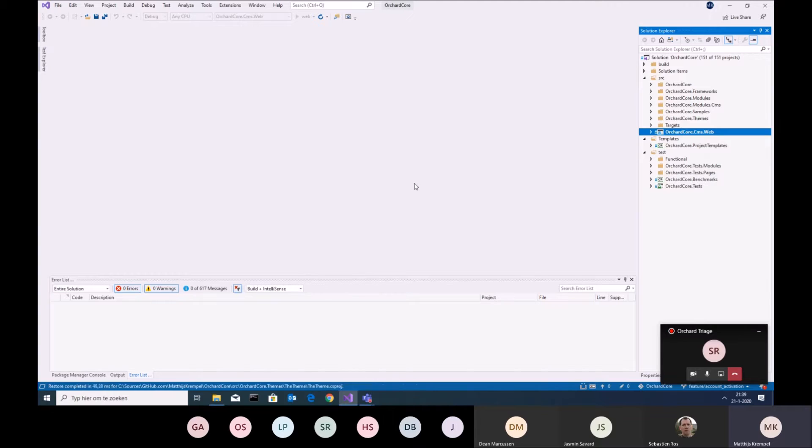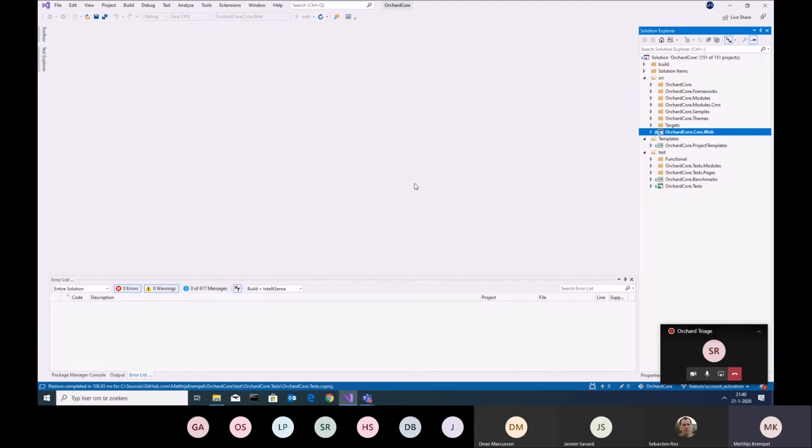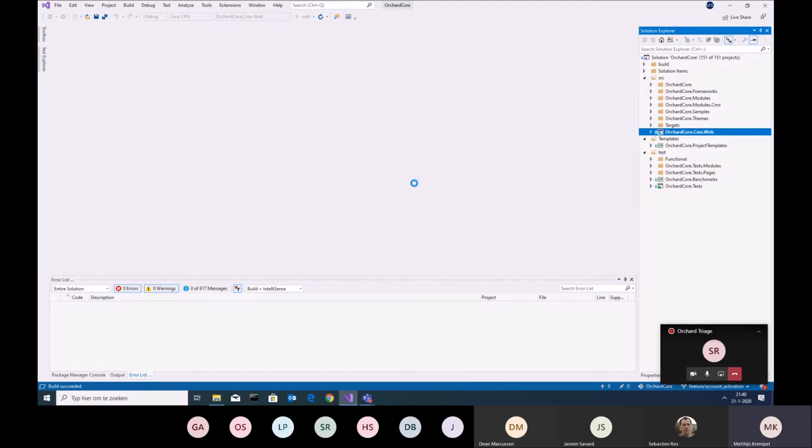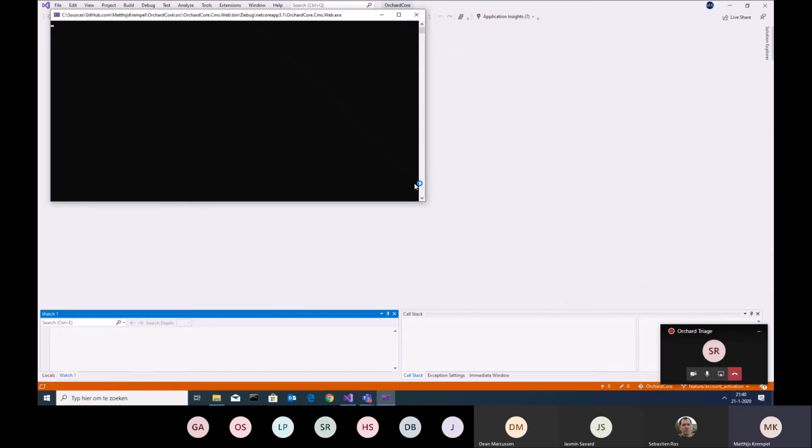So currently what we have to do is we go to the users page, we create a user, then it goes back to the admin section of the users. We have to find the user that we just created, reset his password, then write an email to the customer saying hey this is your user and this is your password.